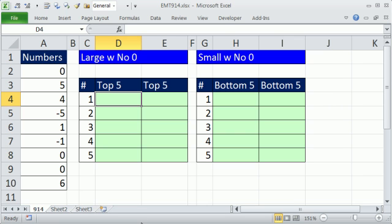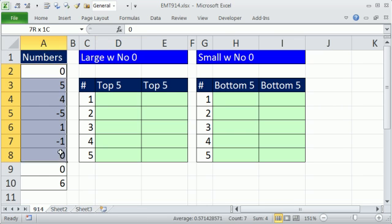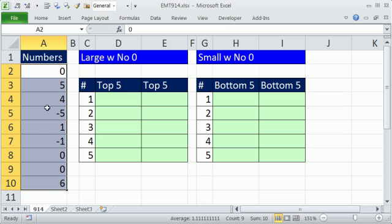Let's see how the large works. Actually, before we do that, I'm going to use this range over and over again, so I want to name it. Now I could just highlight, click in the name box, type some name, and then hit Enter, but I'm not going to do that.